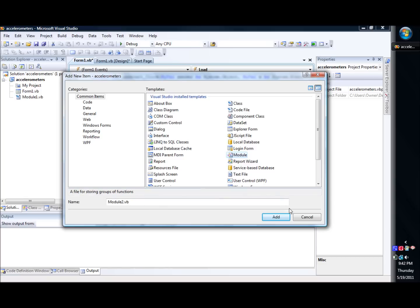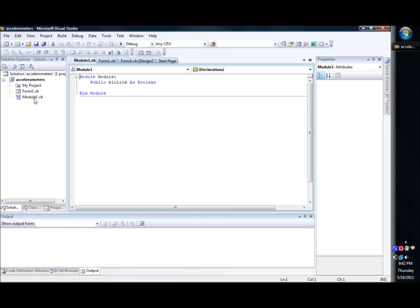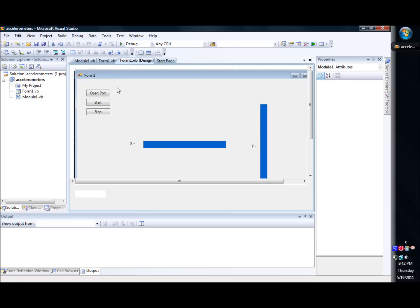And then you just give it a name and click add. And what that does is that adds kind of like a global sheet of paper, essentially, where you can place your global variables that can move in and out of forms, in and out of different event receivers. Basically it's just a place to put global variables. So we set a global variable called BL click.